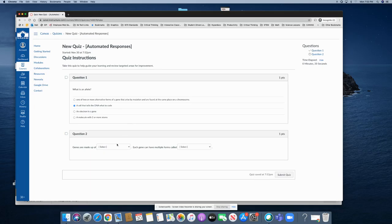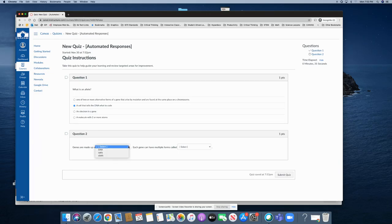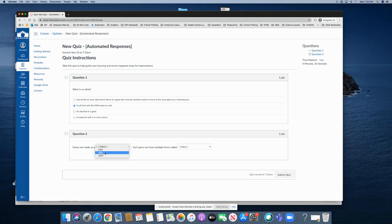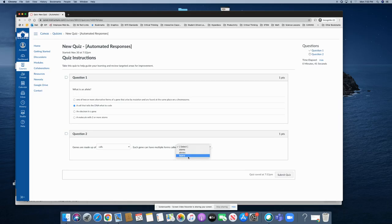On question number two I have a different type of question here where I can select from a drop-down menu. I will read the question: genes are made up of blank. So the student would select the answer and again I'm going to answer incorrectly on that one and then also on this one. And submit the quiz.